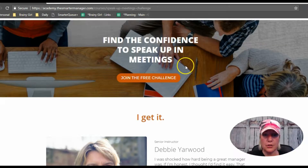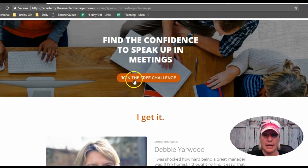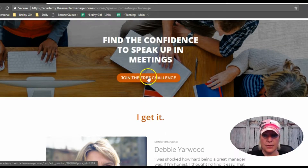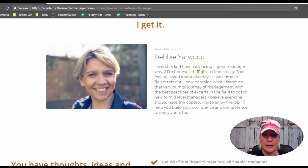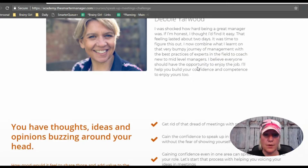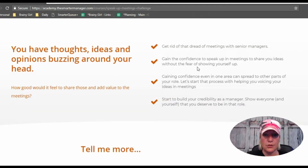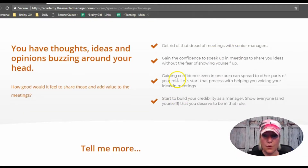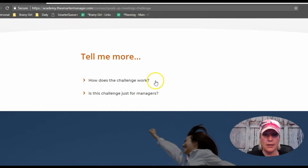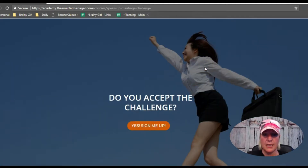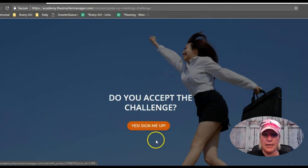Then there's how it works, another call-to-action button, a little bit about Debbie who's running the challenge, more information, some FAQs, and at the bottom a 'sign me up for the challenge' button.